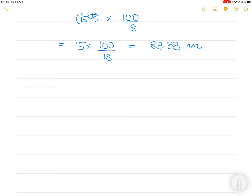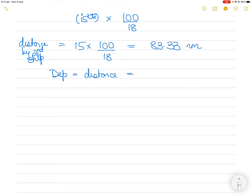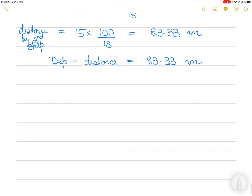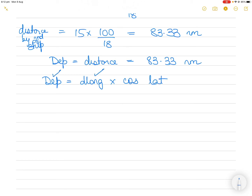This distance traveled by the second ship is also equal to its departure — the east-west distance along the same parallel of latitude — which is 83.33 nautical miles. For the second ship, departure also equals D-long × cos(Latitude). We know the departure and the d-long, which is 2 degrees. The only unknown is the latitude.